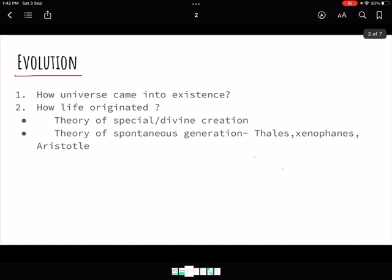After the dark age of science ended, many scholars refuted the divine creation theory. The idea of spontaneous generation emerged — Thales said life first originated in water. Xenophanes put forward an early idea of evolution, not using the exact word, but suggesting that over many reproductions, evolution would occur.